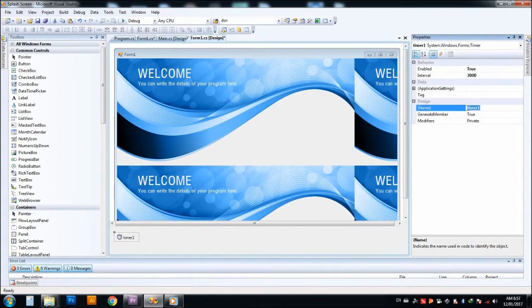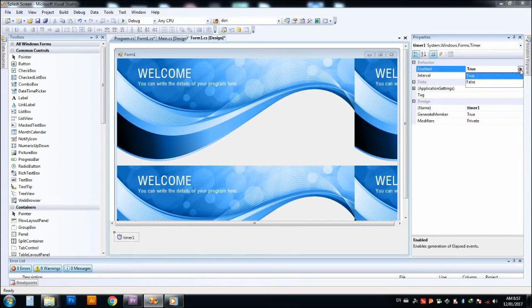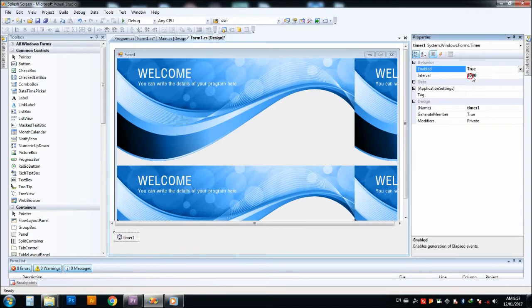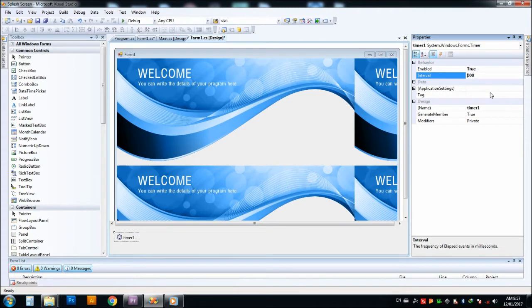You can enable this timer. After that, you can make the interval 1000 if you are wishing to be one second. I just wish three seconds, so I give 3000.